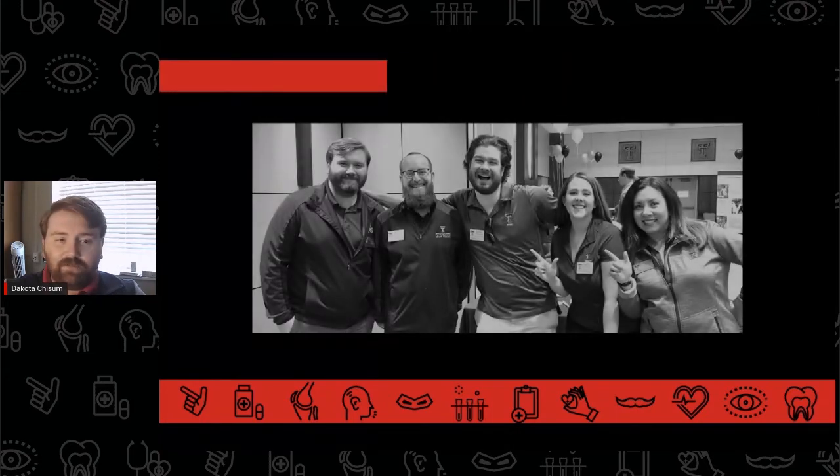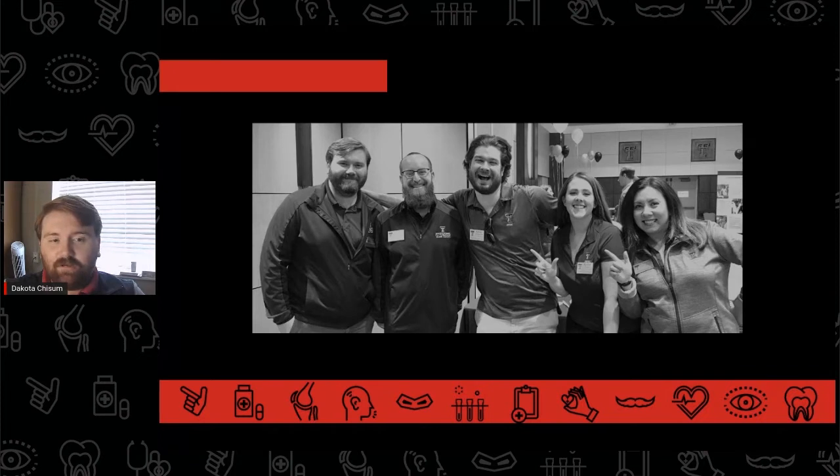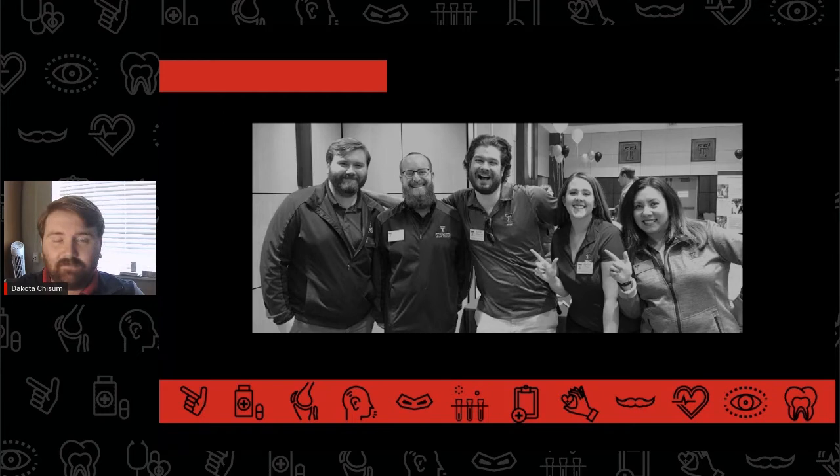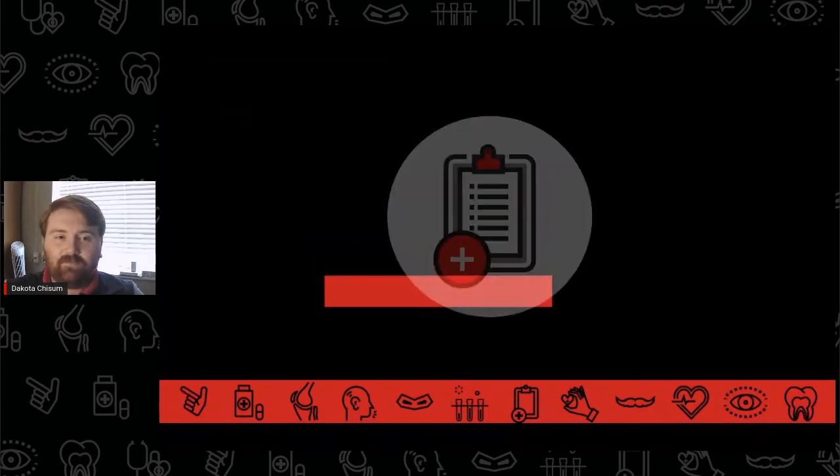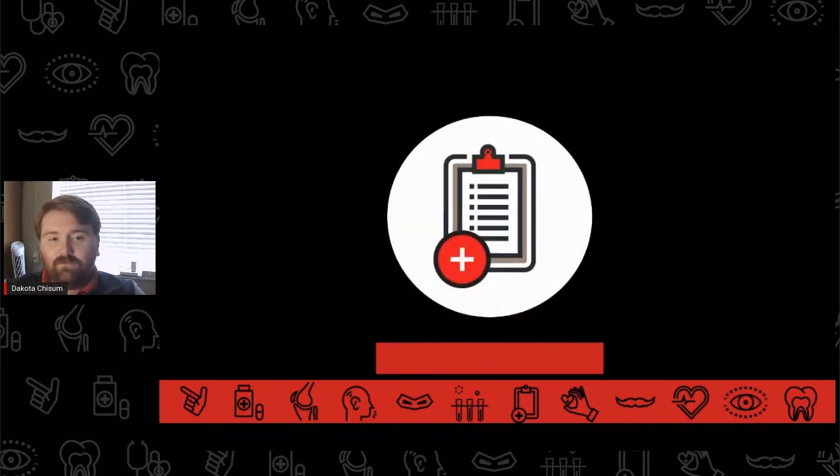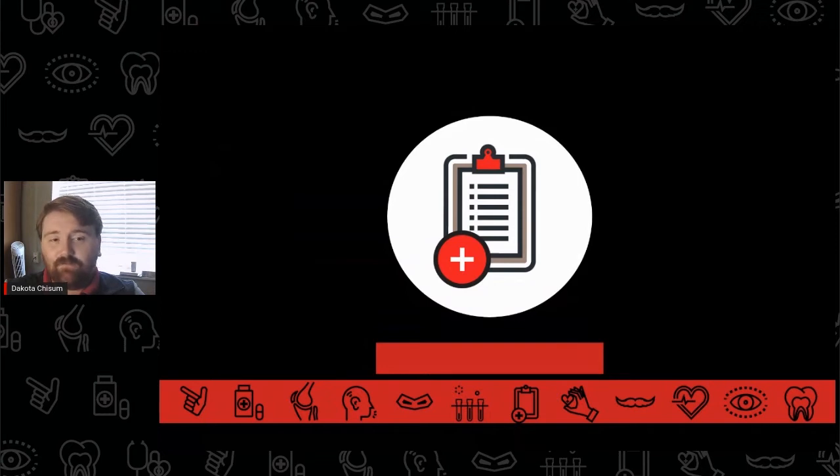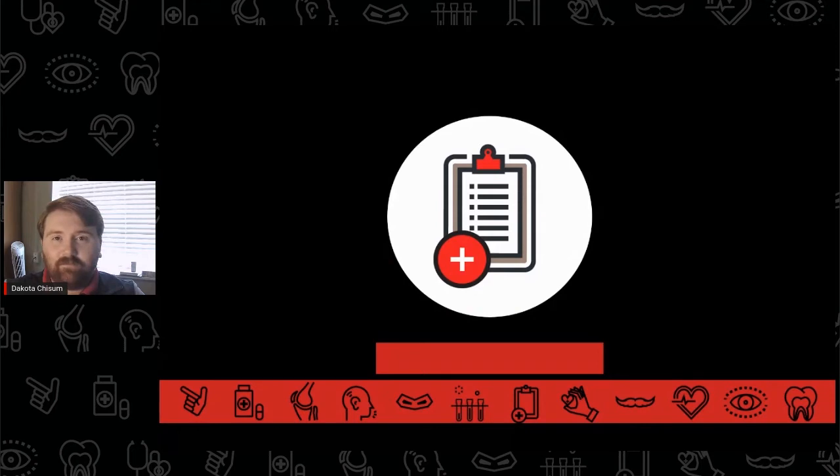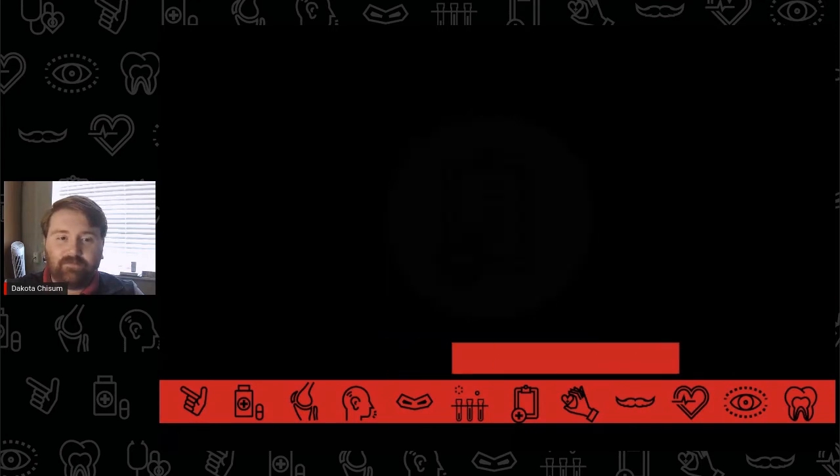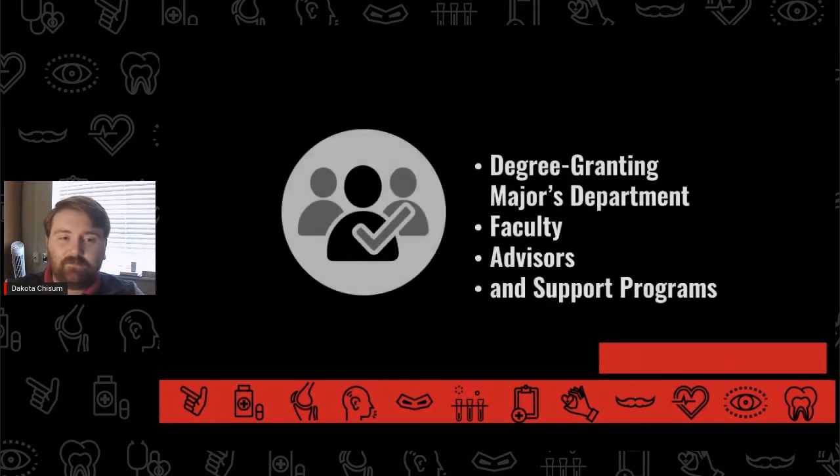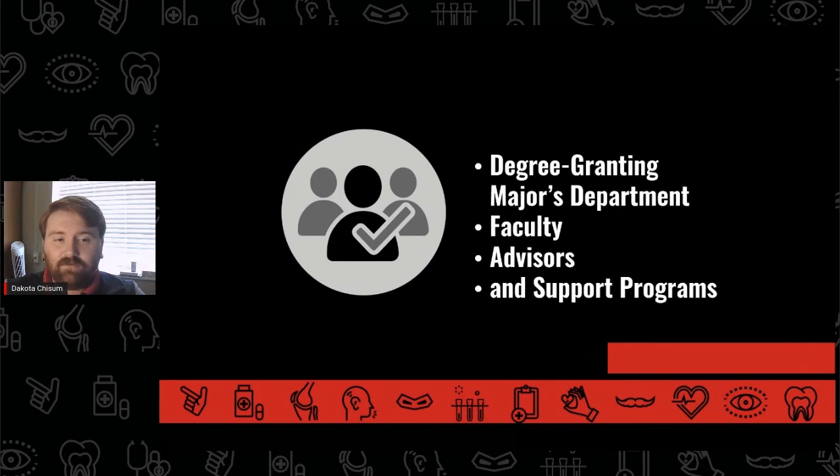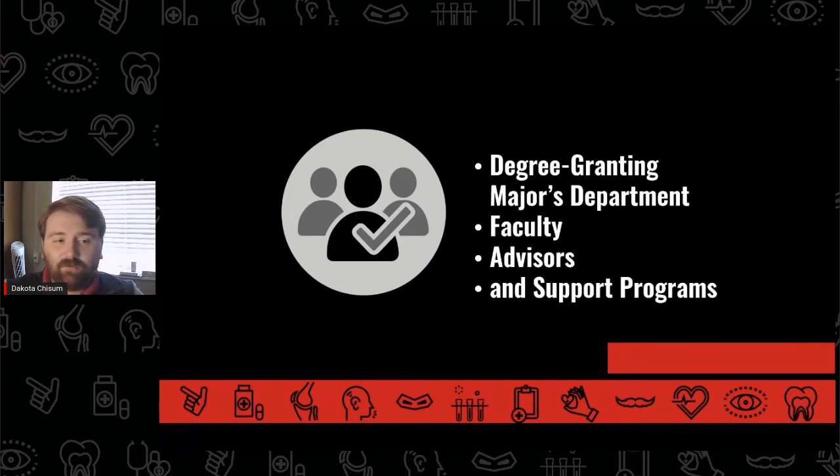No matter which major a student may choose, they always have a pre-physician's assistant advisor here in PPHC as part of their advising team. Students who aren't sure which major to declare may choose the pre-physician's assistant designation for a semester or two until they decide which major is right for them. The sooner a student makes this decision and starts working with their degree-granting major's department, its faculty, advisors, and support programs, the better.